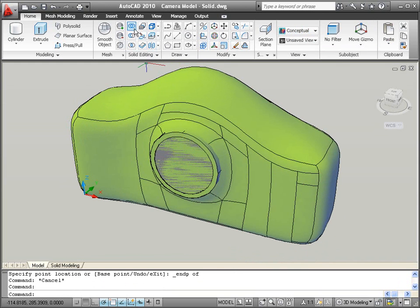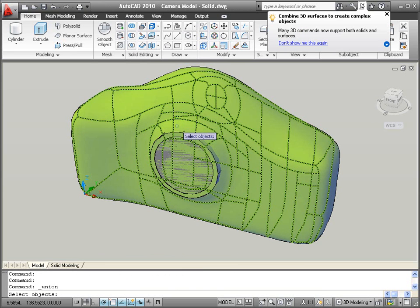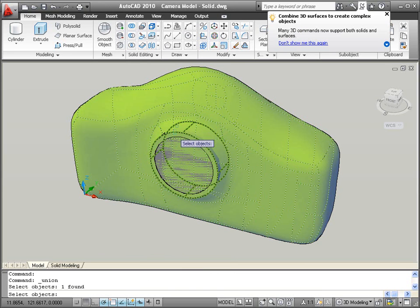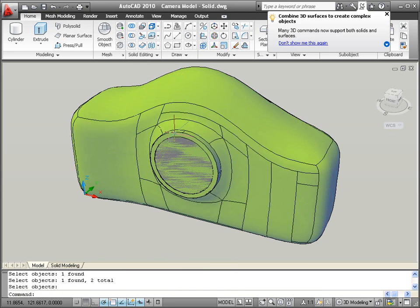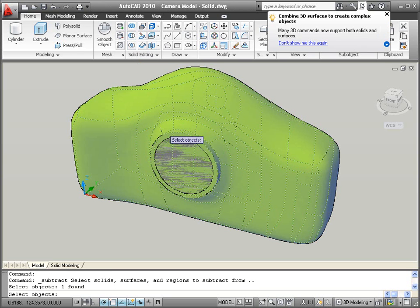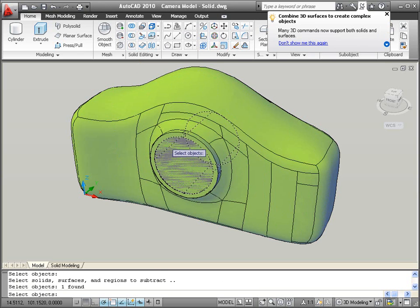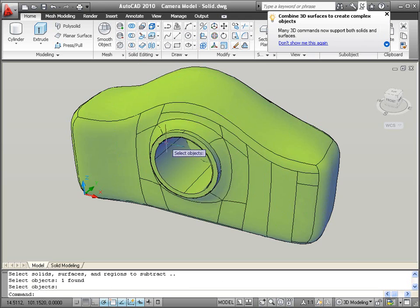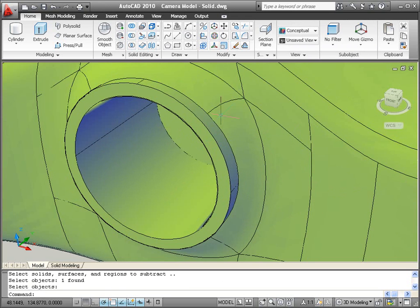You can then use Boolean operations to combine all of the geometry. Union the rim to the camera body and subtract the hole. Add a fillet to soften the edge between the rim and the camera body.